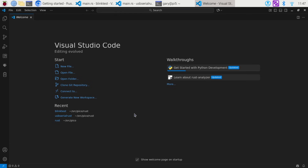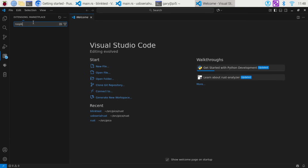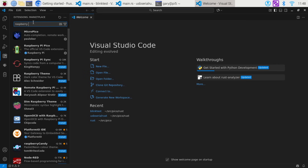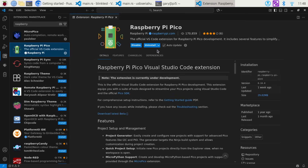Once you're inside Visual Studio Code, you need to go over to the left and click the Extensions icon — you can get there with Ctrl+Shift+X. In there, start typing 'Raspberry' and you can see the Raspberry Pi Pico extension. Click on it and install it. When it's installed, you'll get this little Raspberry Pi Pico icon over here on the left.